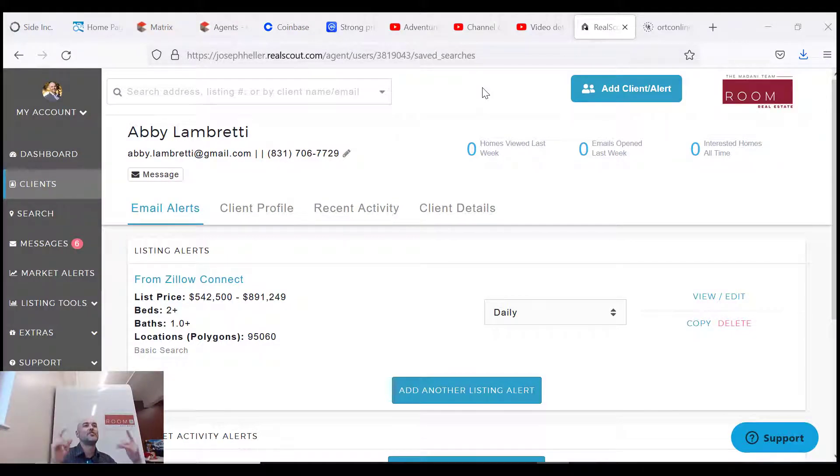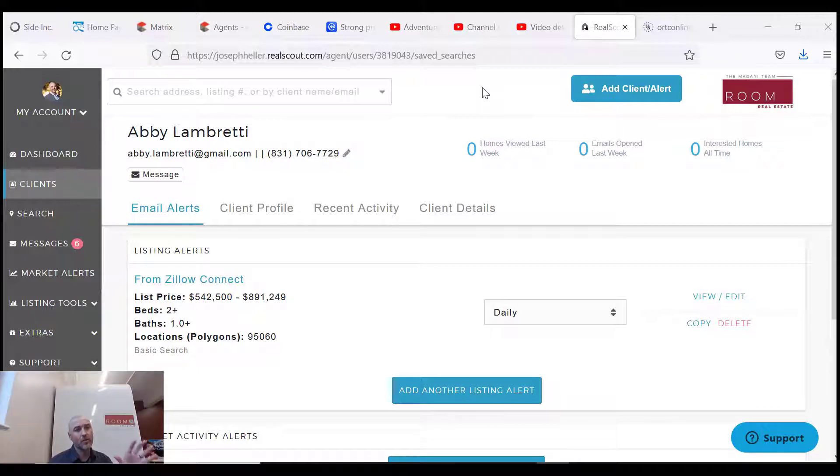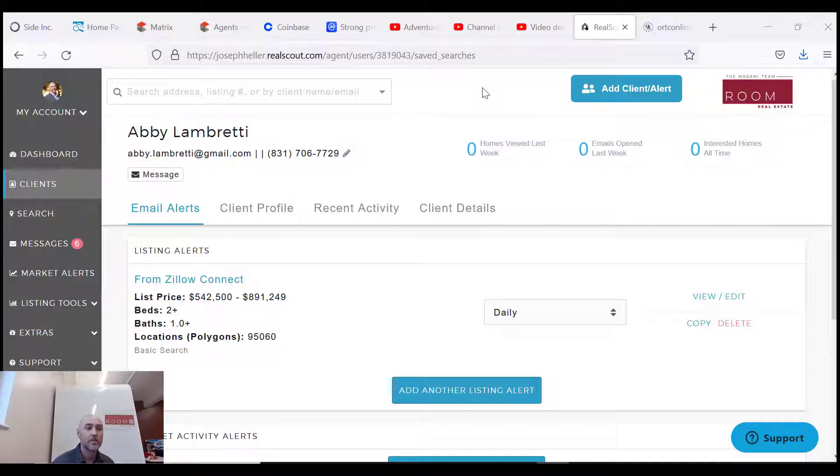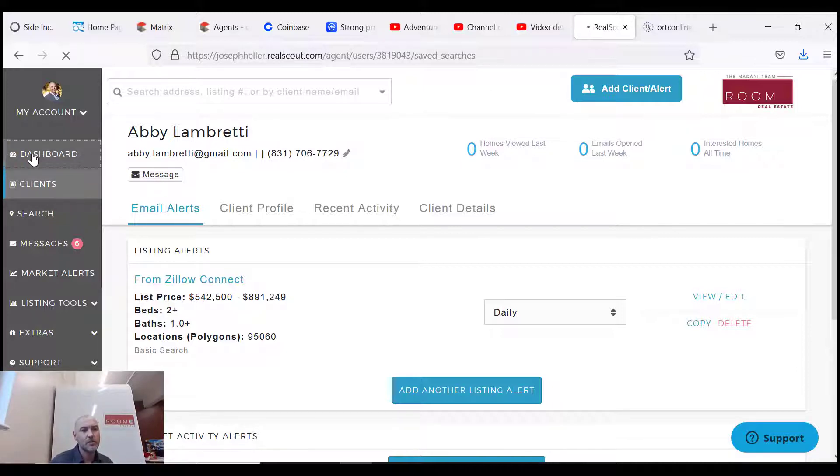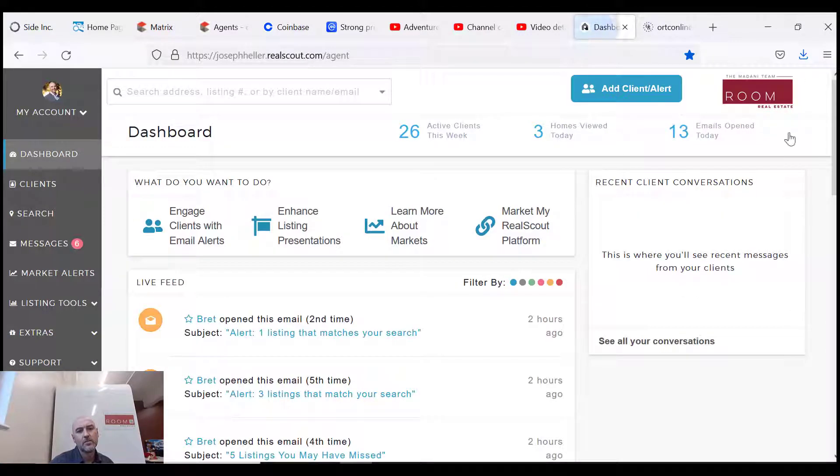Hey what's up guys, Joe Heller, sales manager over here at Room Real Estate. Quick video, this is a run-through of RealScout. We have an extended version that's more thorough, but this one's the quick video. So you're gonna log in, you're gonna get your dashboard. Let me show you what that might look like.